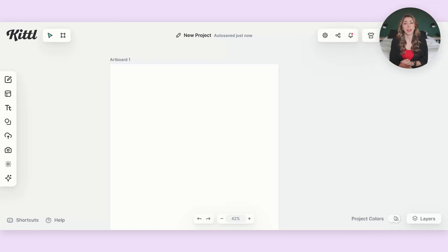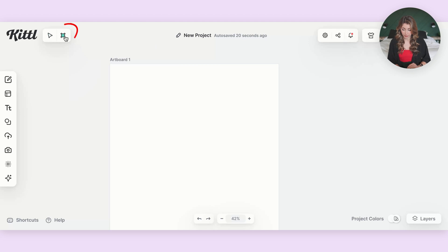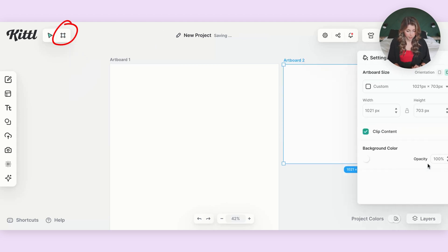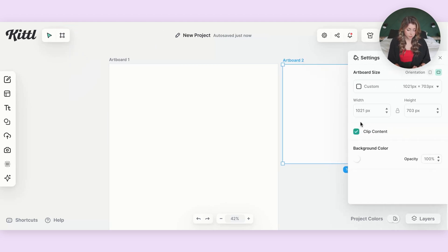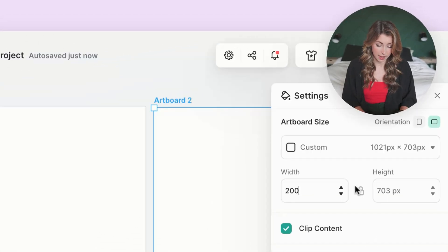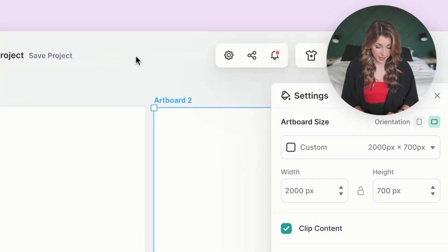Versus on Kittle. Now, if you want to have many different pages all within one file, you can just click the little button up here and you can draw out the size of whatever artboard you want. And then you can also resize it here. So if you need to have a 2000 by height 700, set that.